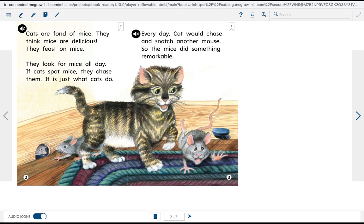They look for mice all day. If cats spot mice, they chase them. It is just what cats do.